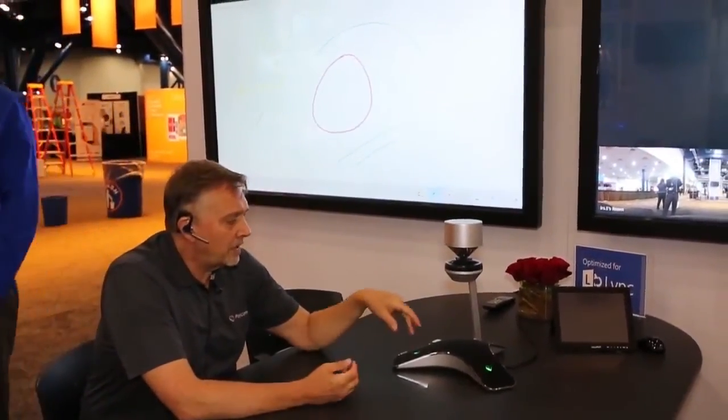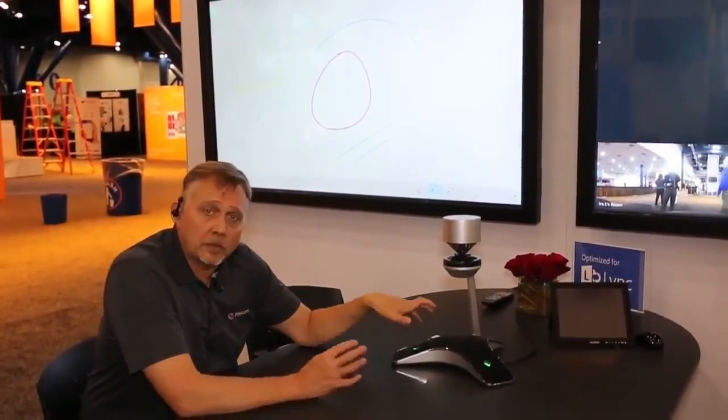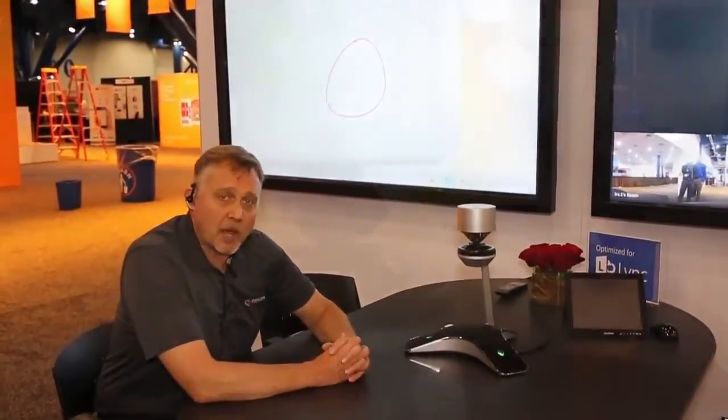So the CX 5000, the predecessor, our partners say it's very successful. The experience that you'll get with the CX 5100 and the 5500 will just be that much better.